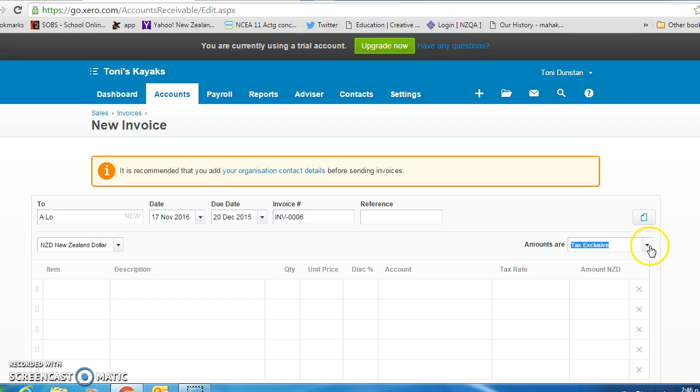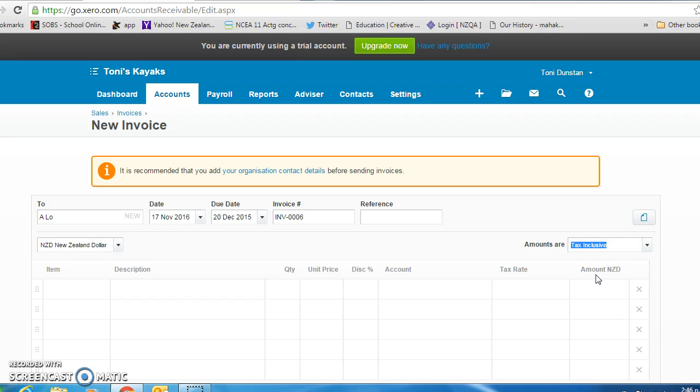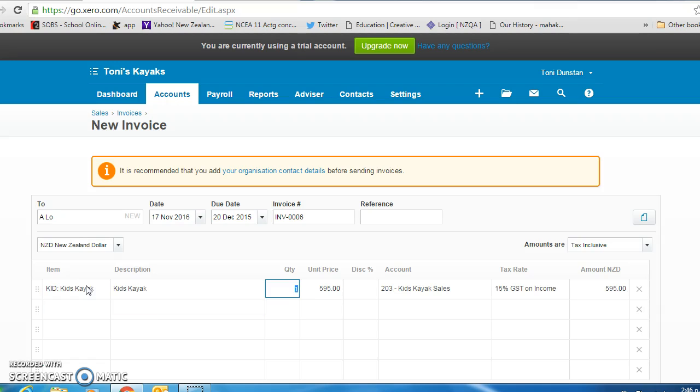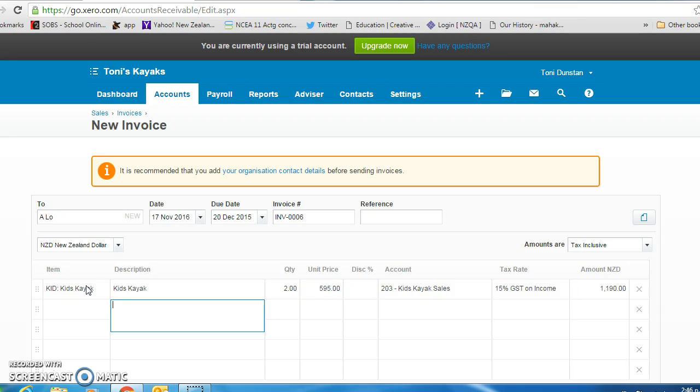Remember to change the invoice to tax inclusive because our selling price of the inventory includes GST. So we are selling her two kids kayaks. Change the quantity to two. It's got the unit price and now we are adding a sundry charge.